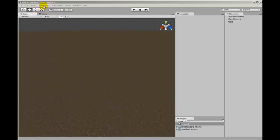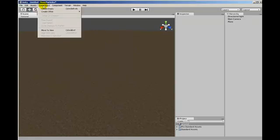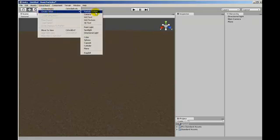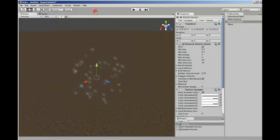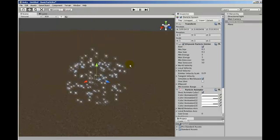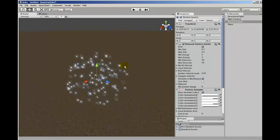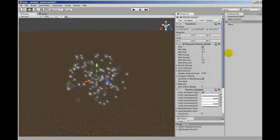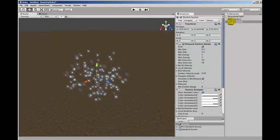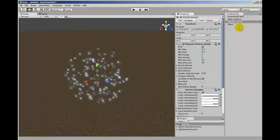Now what we're going to do in GameObject, Create Other Particle System. Now this will give us a default particle system and you can see it's been added here and it's called Particle System.